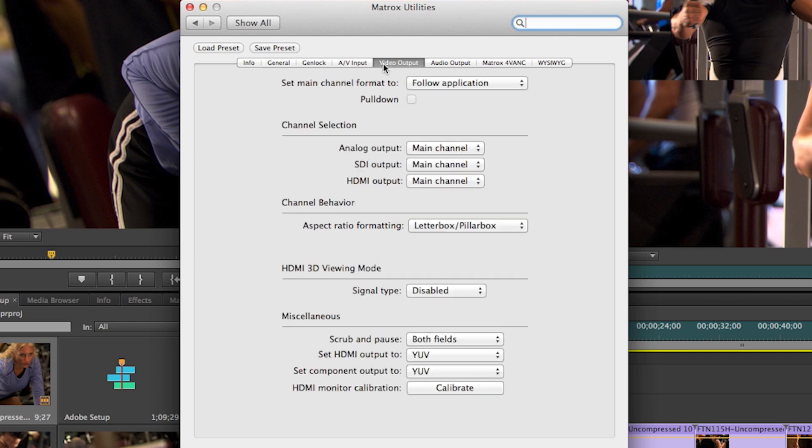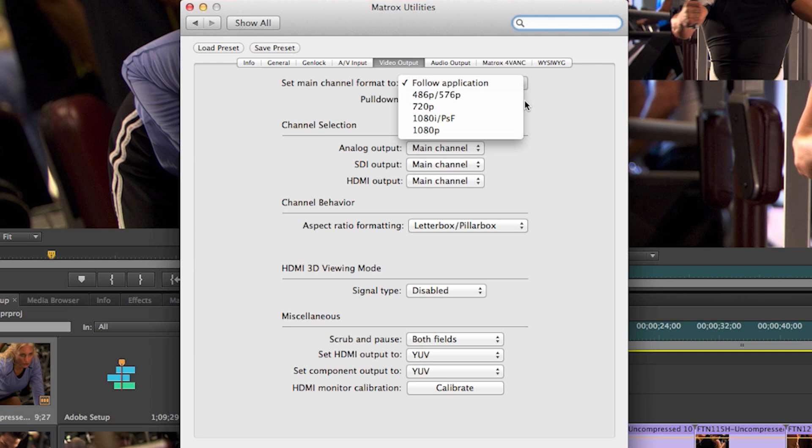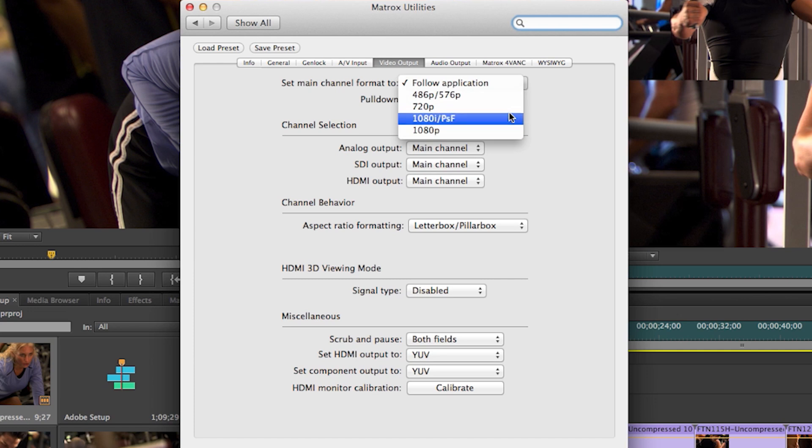In the Video Output tab, you can decide on what format will be outputted through the box. Follow application will match Adobe Sequence settings one to one or you can do up, down or cross conversions.